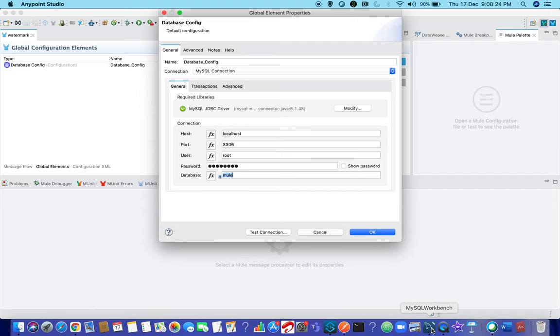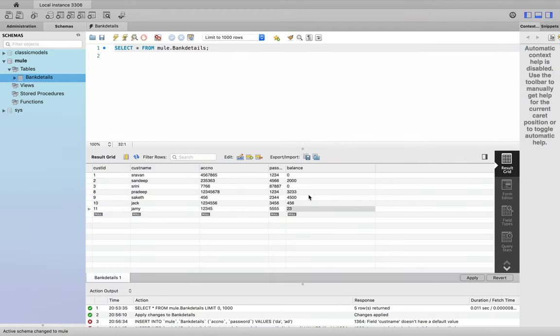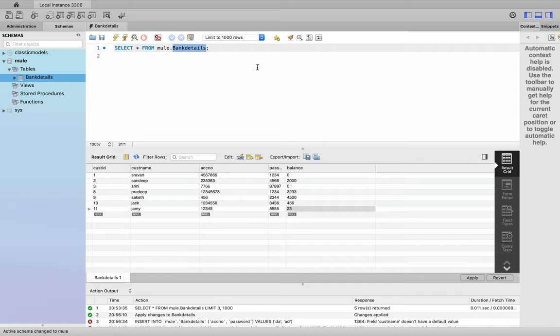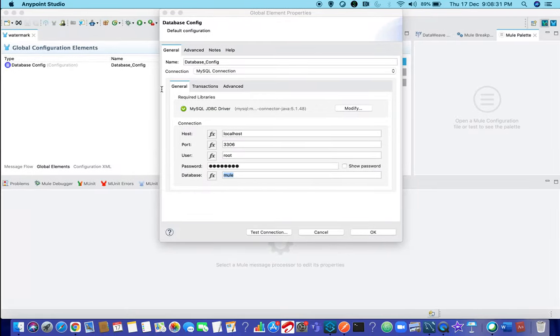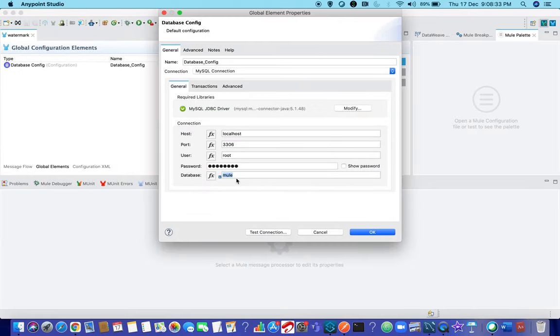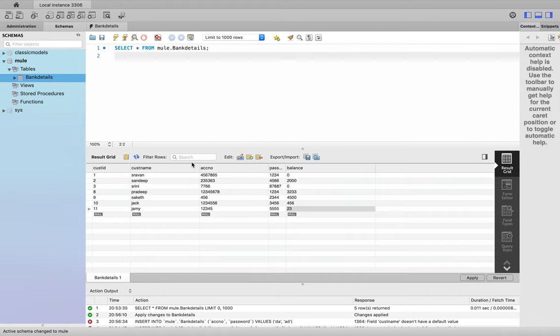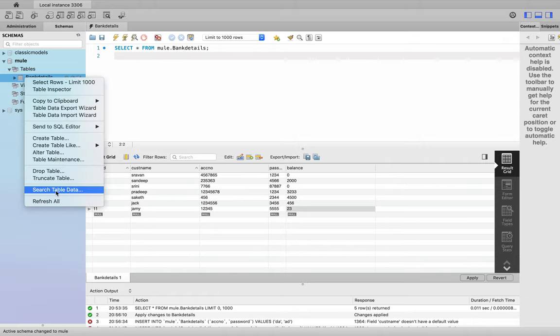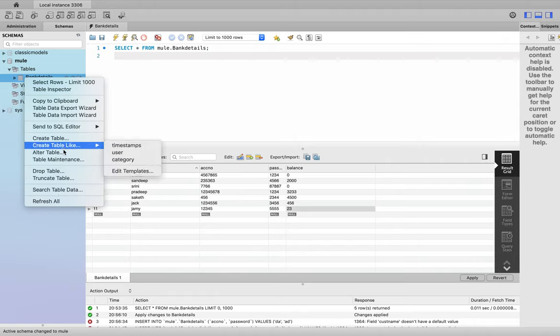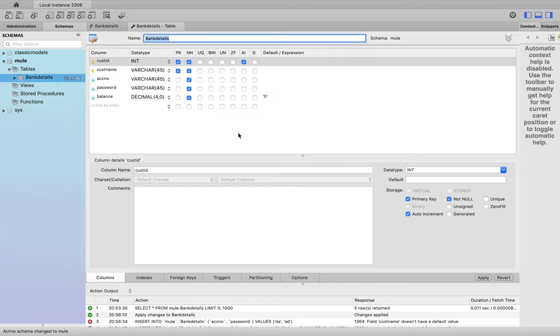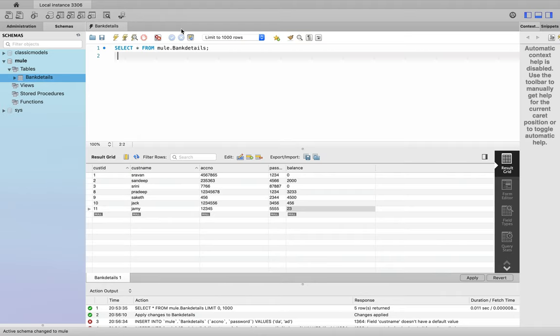I have a SQL MySQL database installed on my server. Bank details is my table name and mule is my schema. Schema is nothing but the database name that I am going to give here. I have few rows where cust id and cust name are two primary keys.